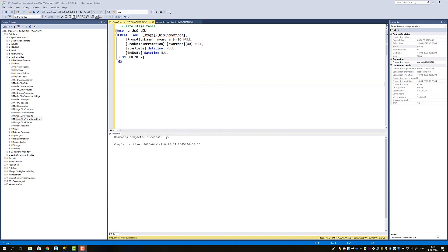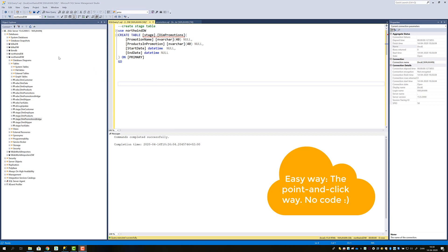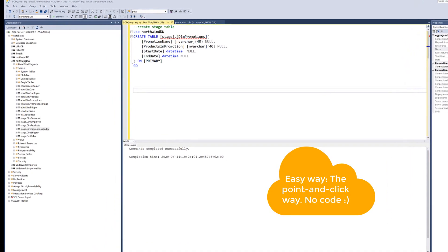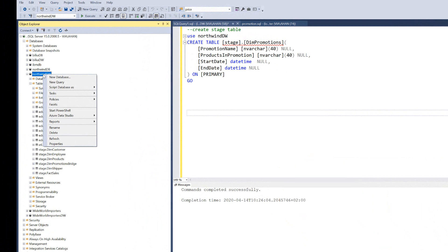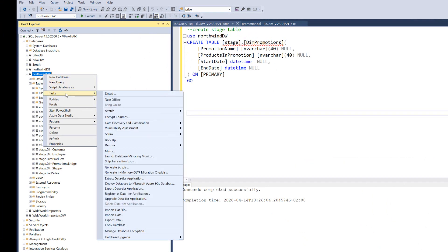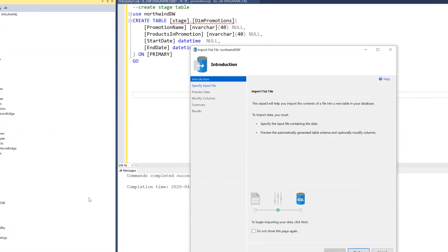There are two ways that we can load data from a CSV file into our data warehouse in Management Studio. There is an easy way and a hard way. Let me show you the easy way first. You can right-click and then choose Tasks, then further down you have Import Flat File, and that brings up a wizard.